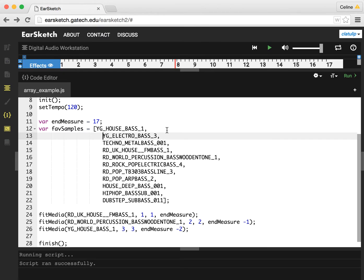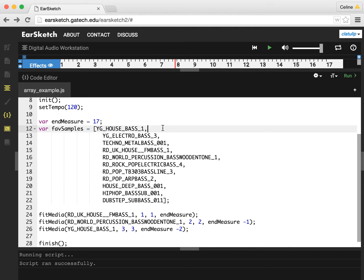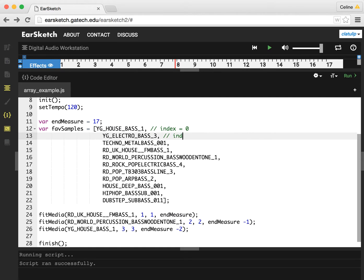So the thing to know about arrays in almost all programming languages is that we can get access to the values inside the array by using the number, which is the index. But arrays are indexed starting with zero. So the index for this one is zero, the index for this one is one, and so on.